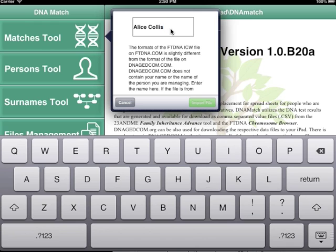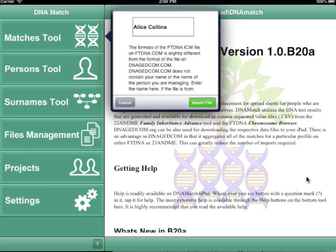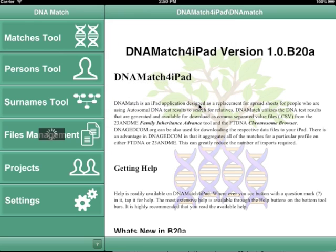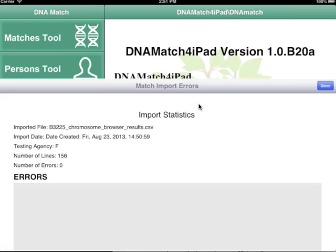Next, in the pop-up that shows, enter the name of the primary person to be compared with. Tap the Import File button and an activity indicator will appear showing that you are importing data.